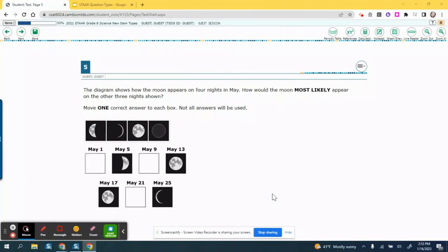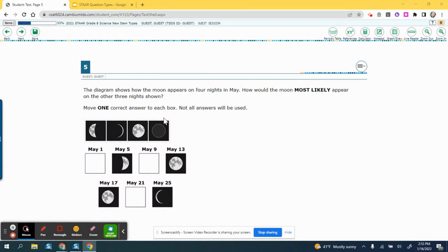Drag-and-drop questions on the STAR assessment are where students select and drag text or an object to a different location. If you see here, this is an example from an eighth grade science STAR assessment over moon phases.